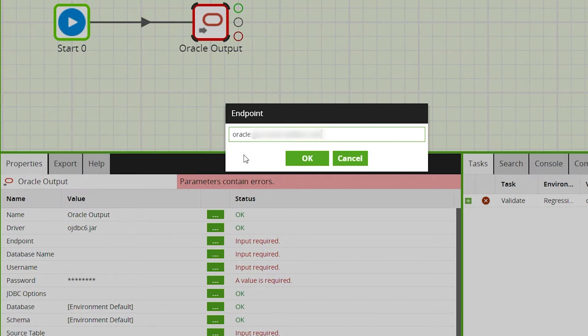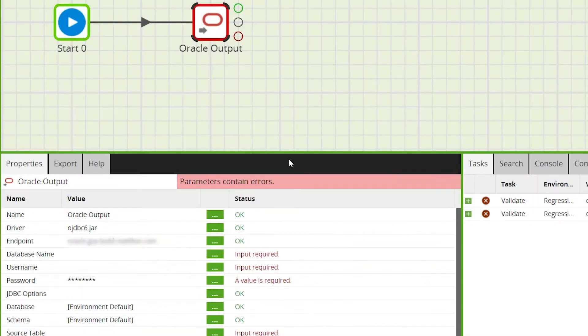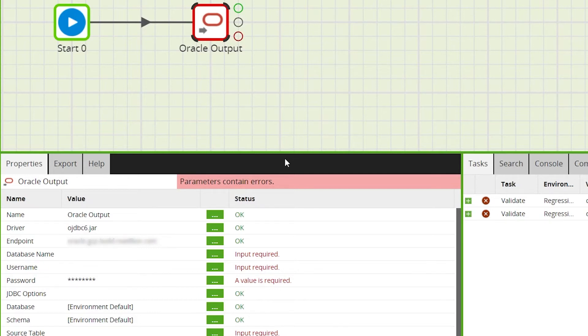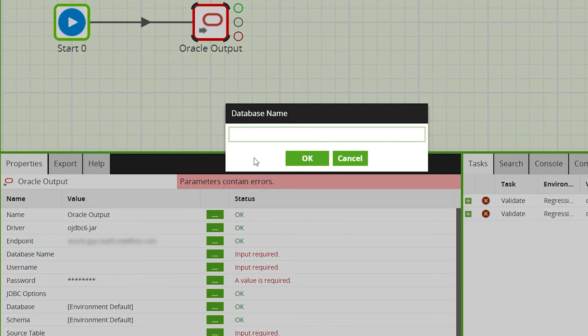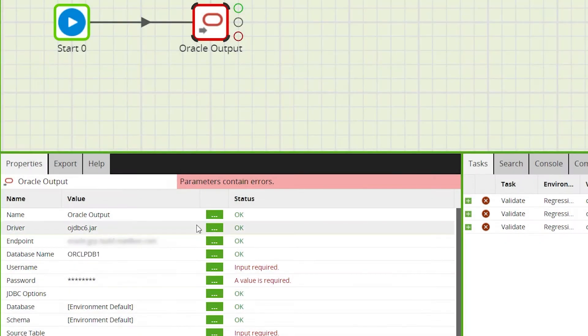An Oracle endpoint is the point of entry to your Oracle database. This is required to gain access to your database. Then import the name of the database you want to output data to, and enter the username and password of your Oracle database.